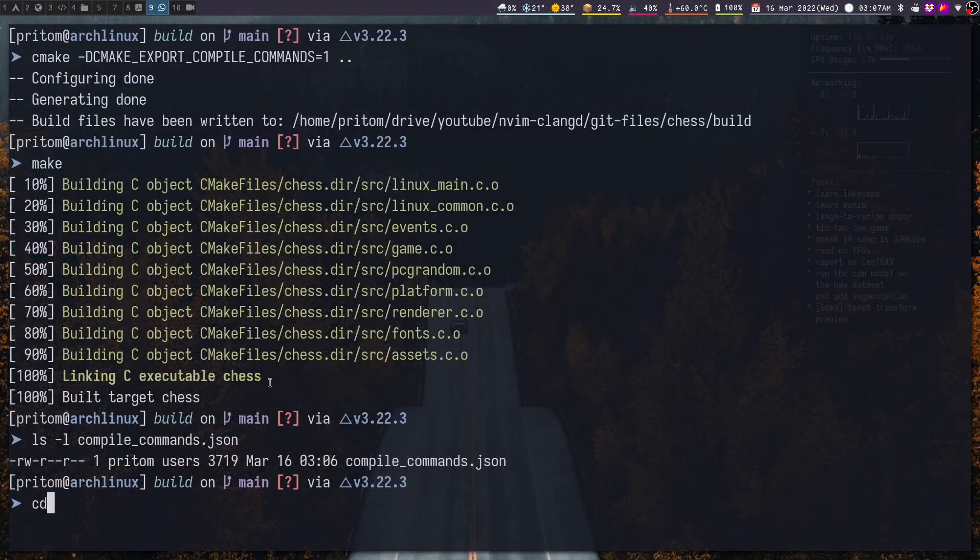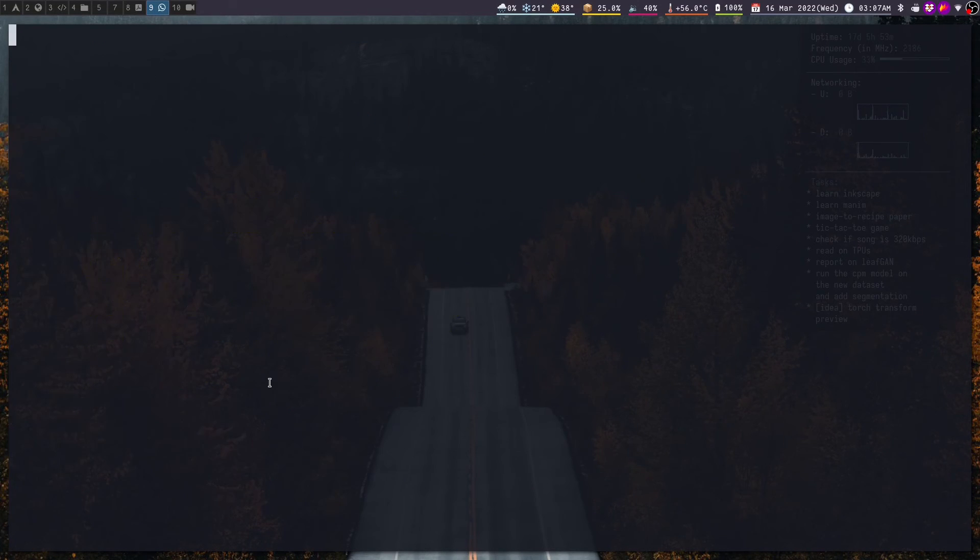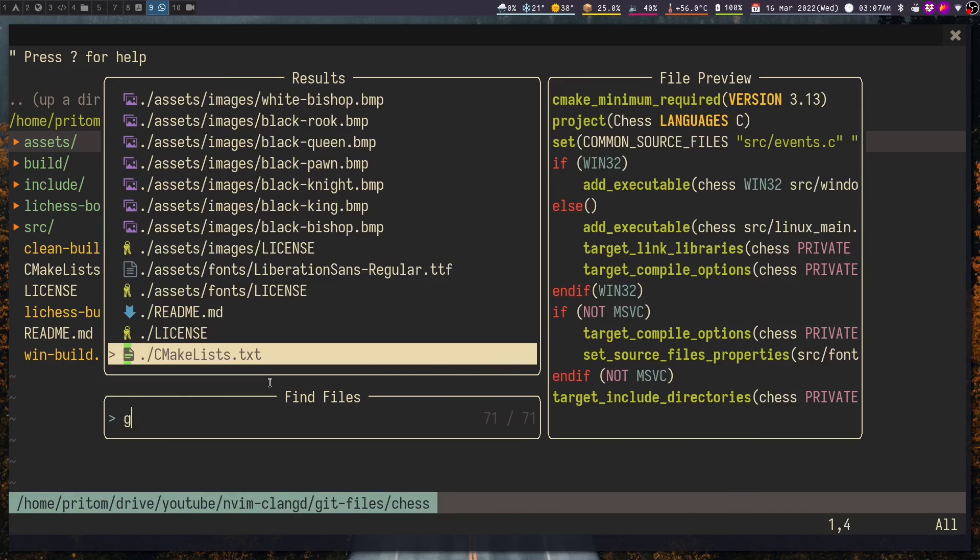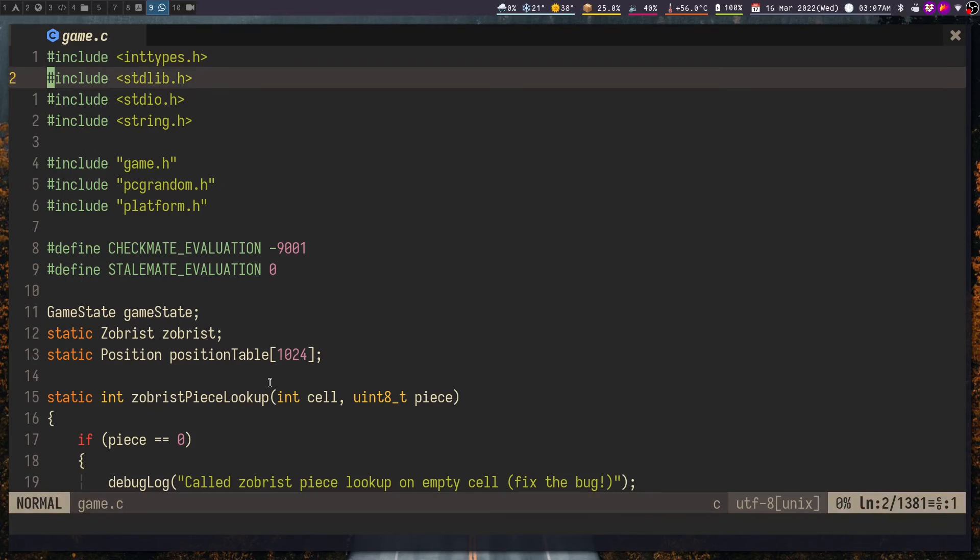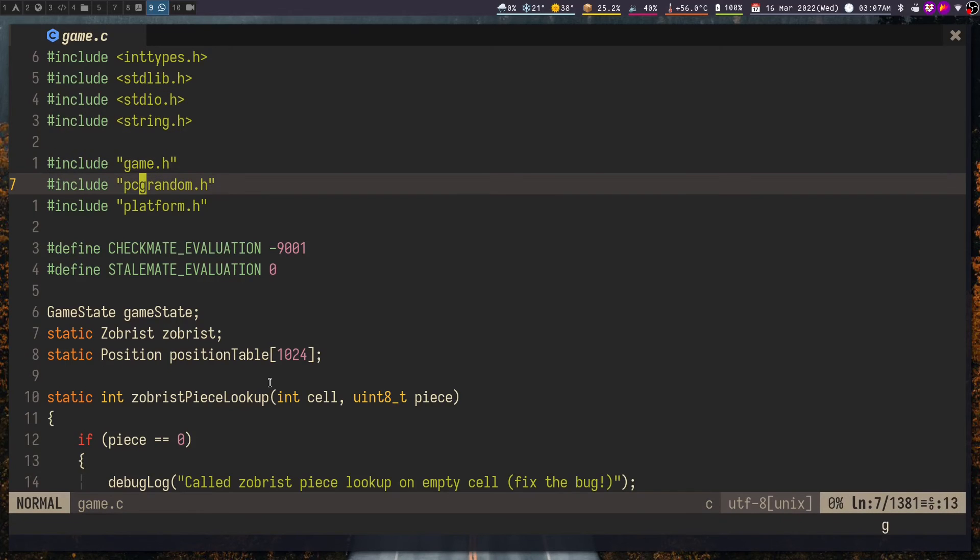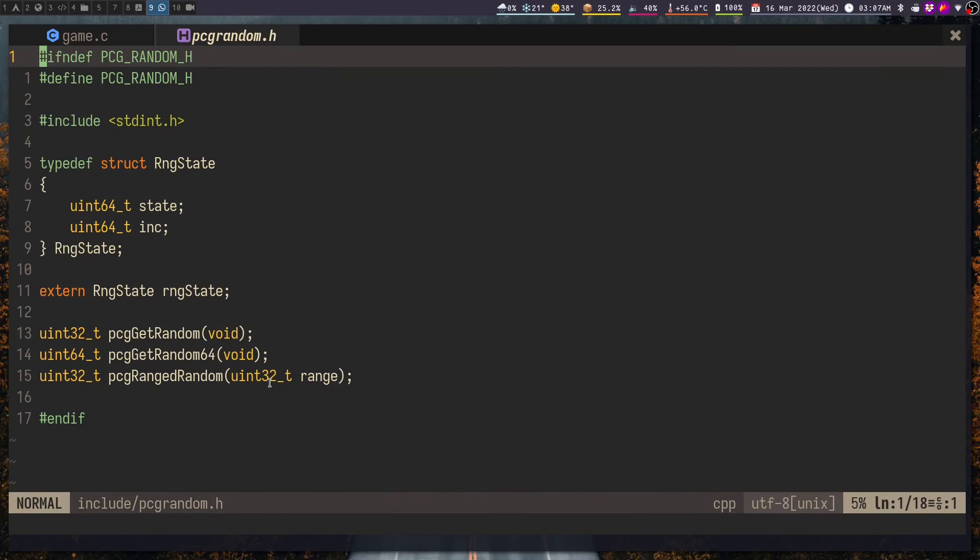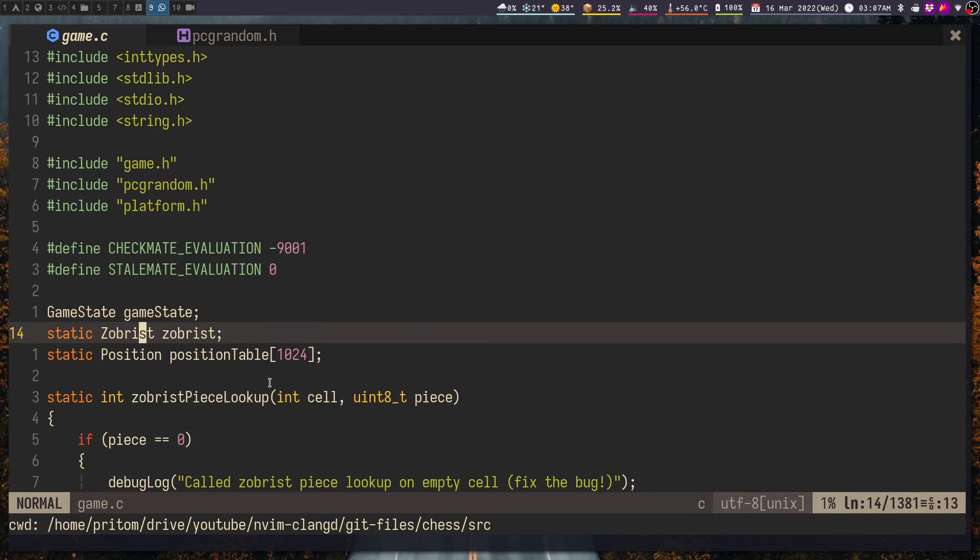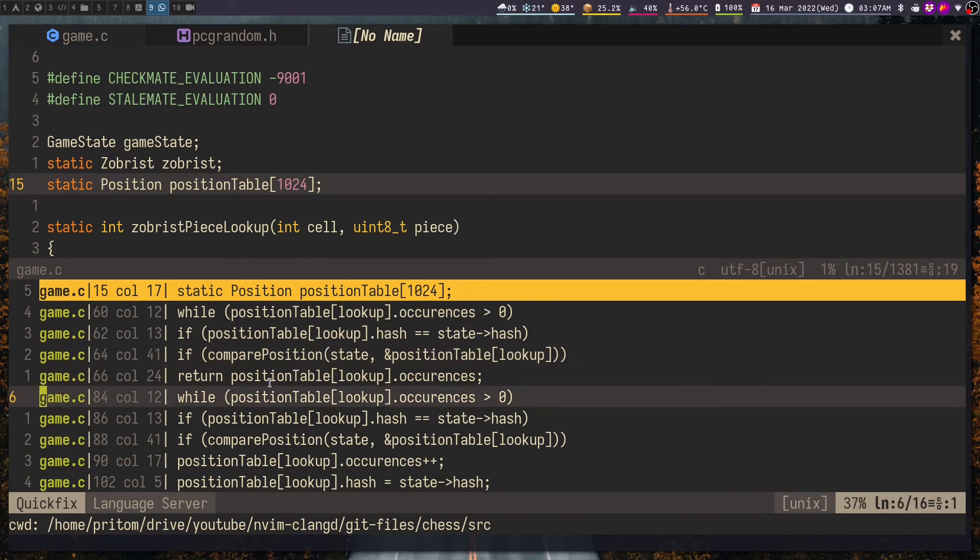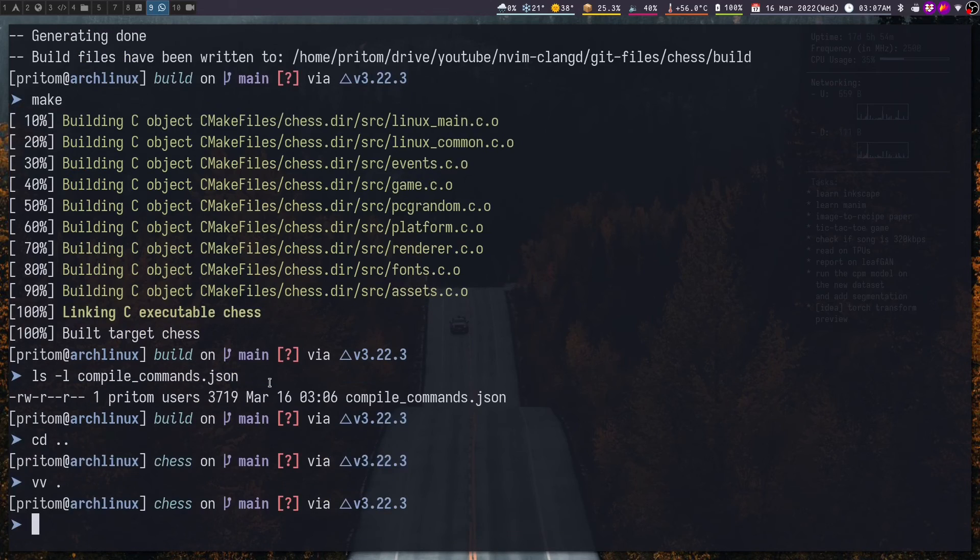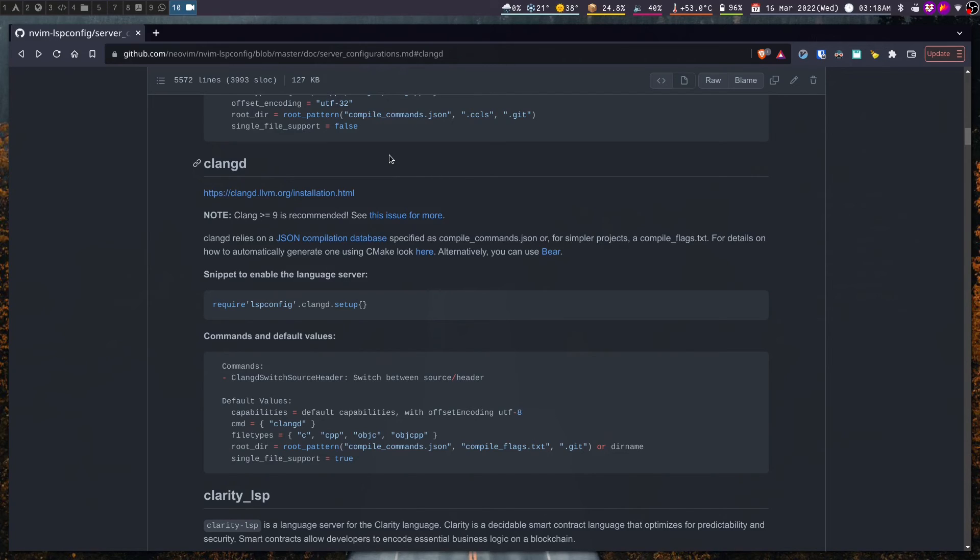Now we have the compile_commands.json file which is the JSON compilation database. Now if we open the project inside Neovim we should have clangd working fine. And yes we can go to definition and then check the references.